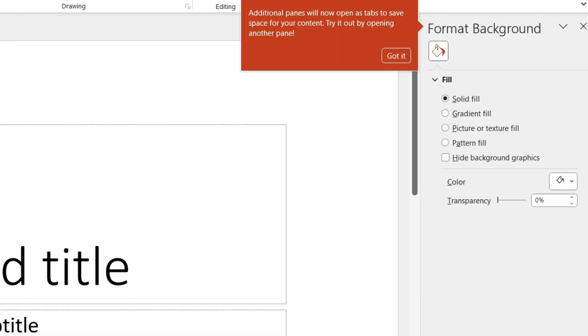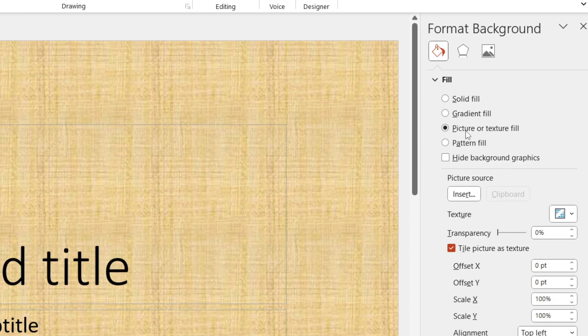Then what you need to do is go over to the right where we've got this menu called format background, and you want to tap on picture or texture fill. By default it's going to give you this texture, don't worry.